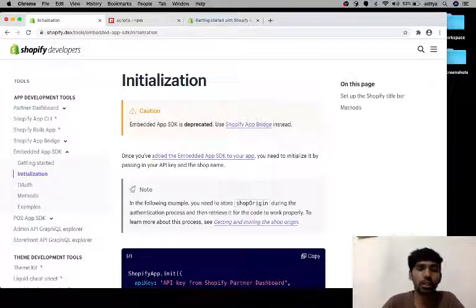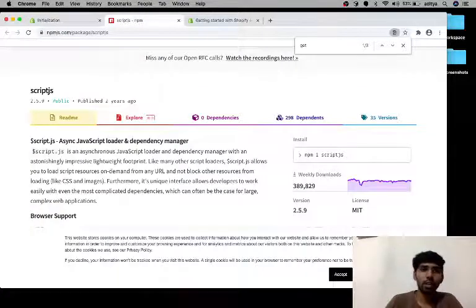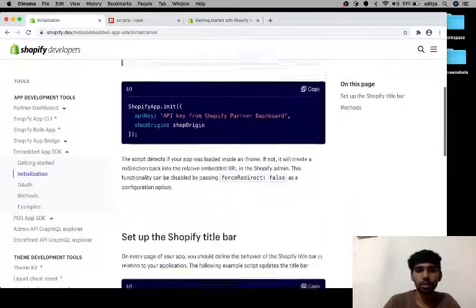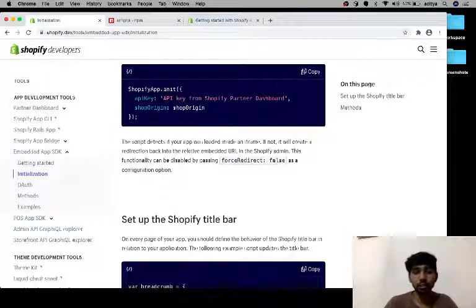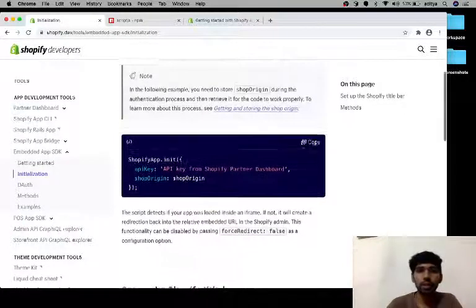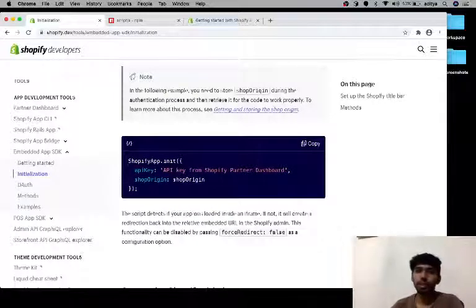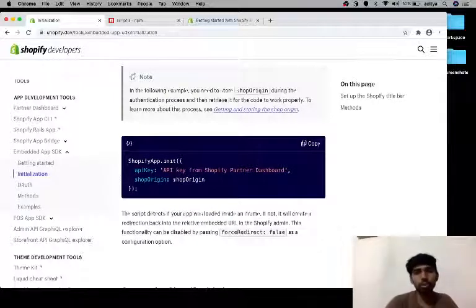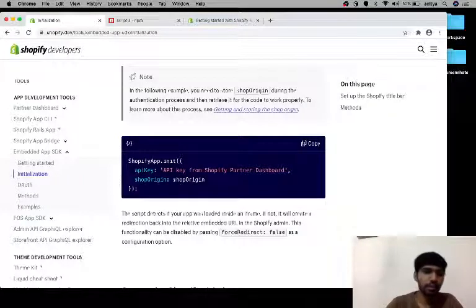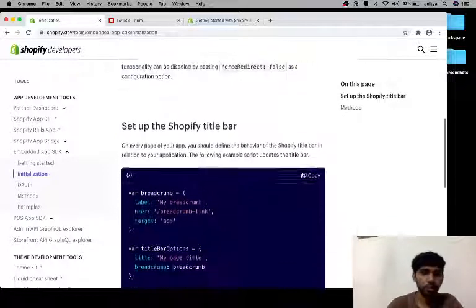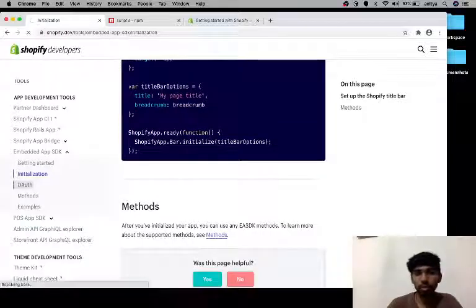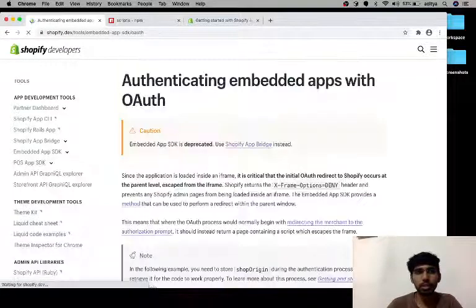I used the script.js library through which I loaded the embedded app SDK. Then we need to initialize it using the API key and shop origin, so I initialized it based on the code shared by the Shopify team.